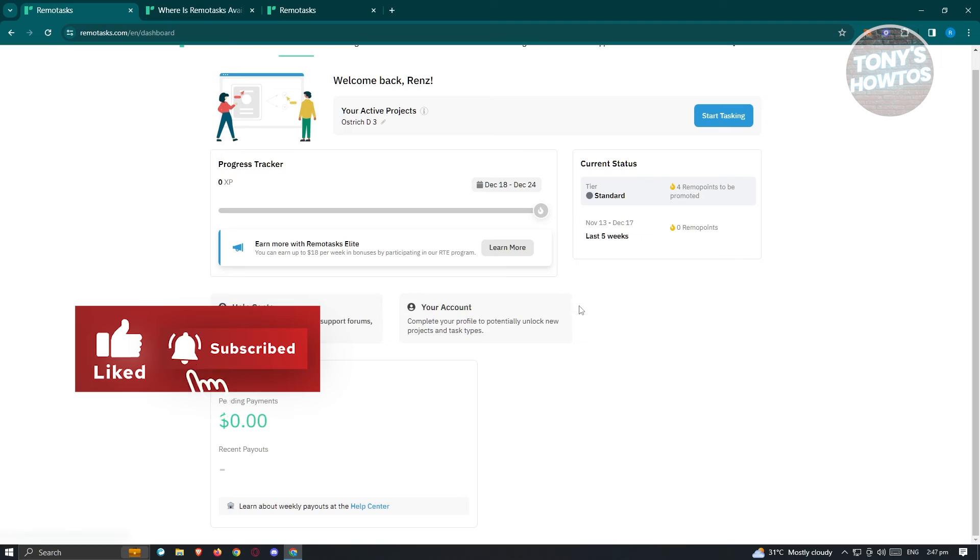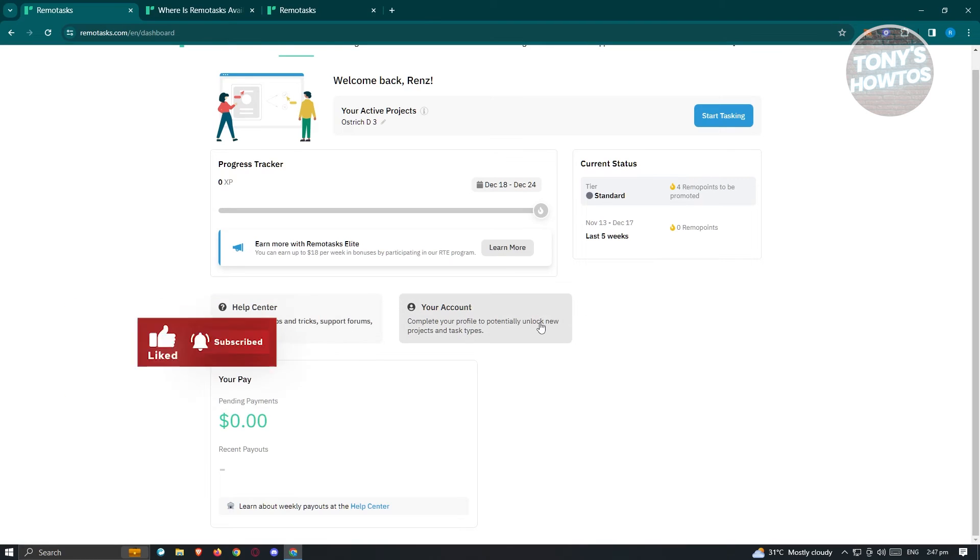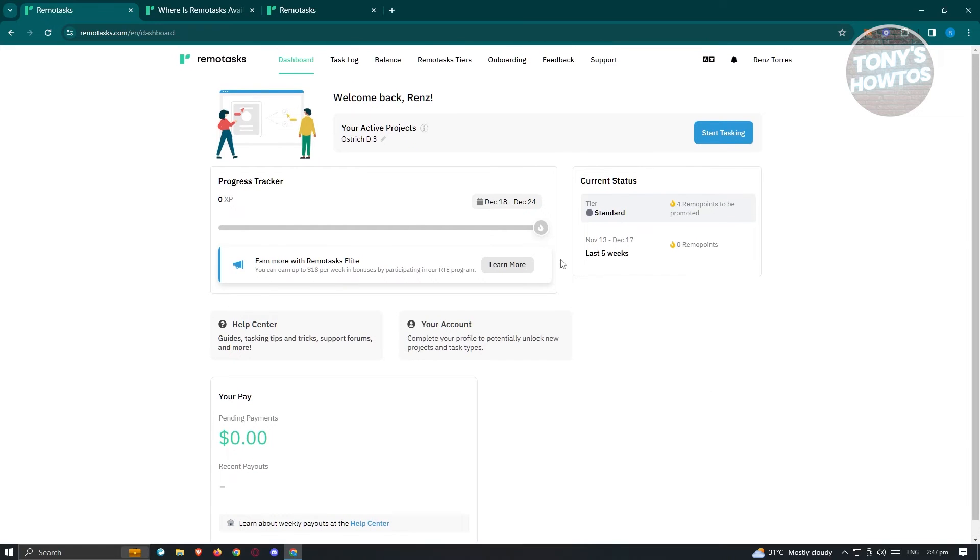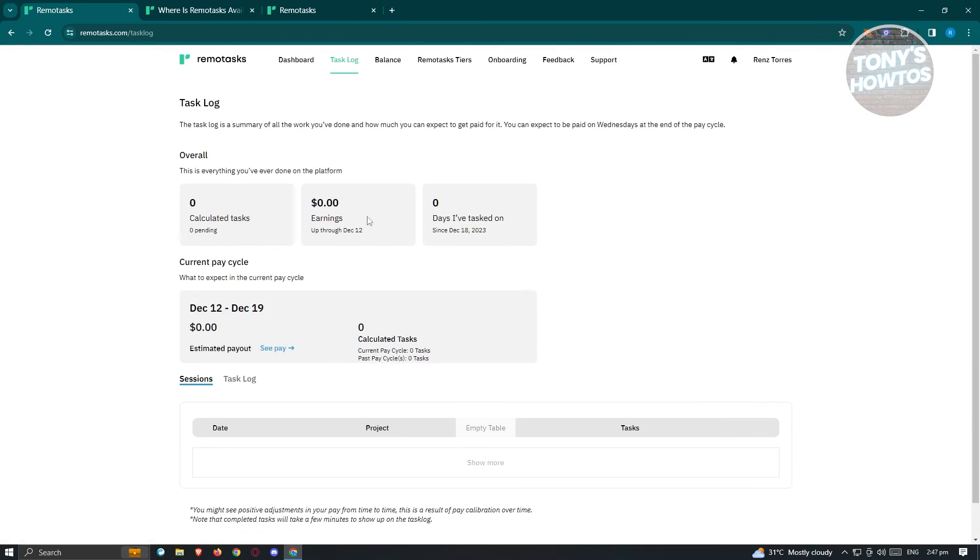And we also have the your account section here, where in this case, like what I said before, I would suggest you to complete your profile. So meaning any information about yourself, anything that you could do so that you'll be able to get appropriate tasks that is according to your skills and the capabilities of your PC. Now, in here, when you go to task log, this is going to be the logs for your task, as well as the overall earnings here, calculate your tasks, earnings, days I've tasked on.